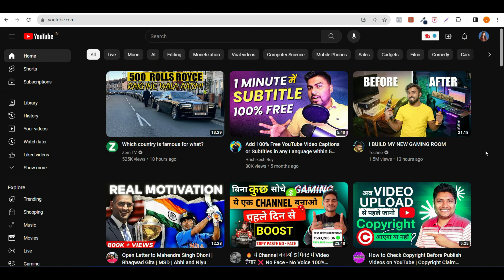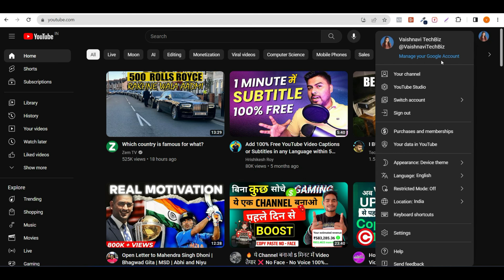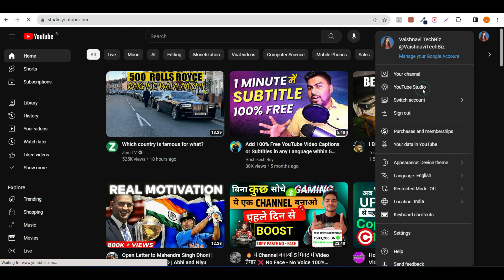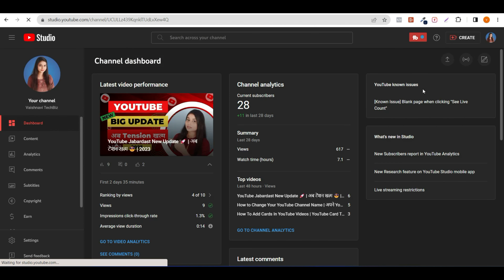So you can see here — now we are on the YouTube homepage. Then you have to click on the profile image here, then click on YouTube Studio, then click on the Content option.